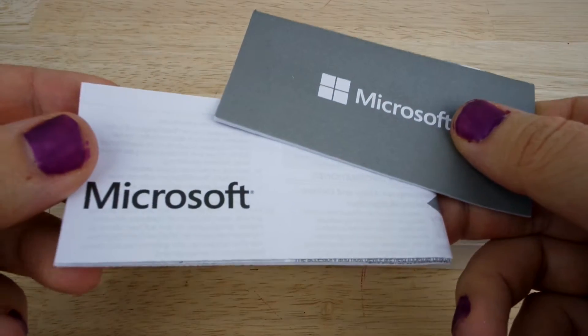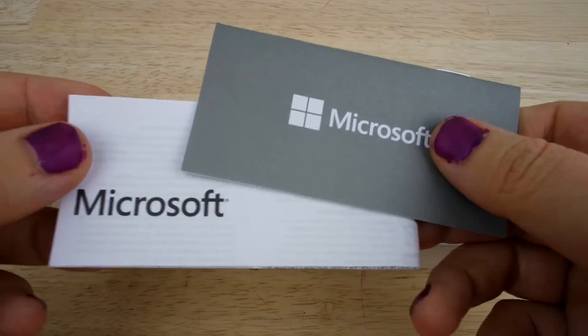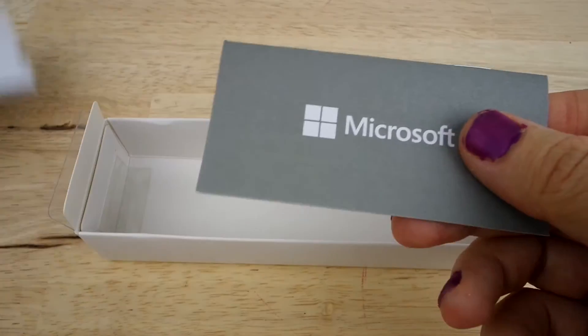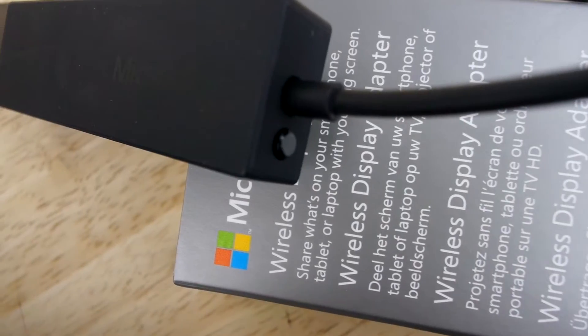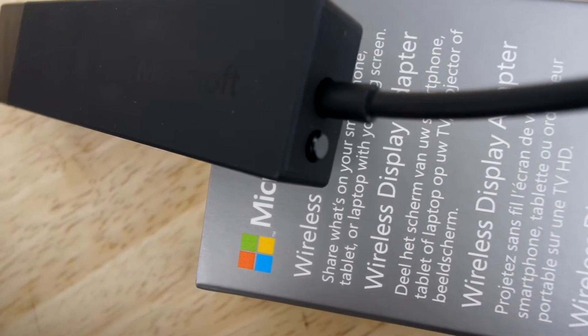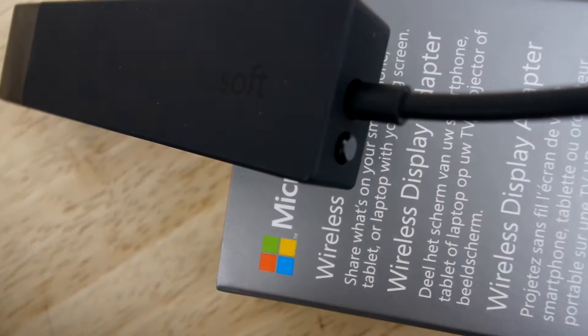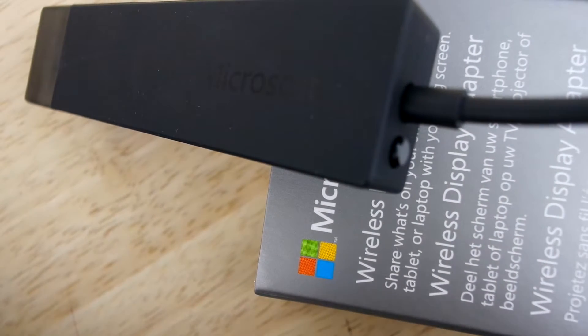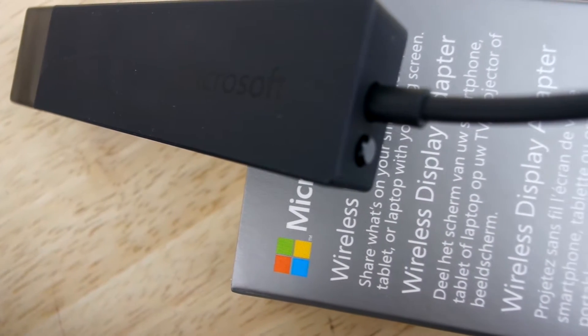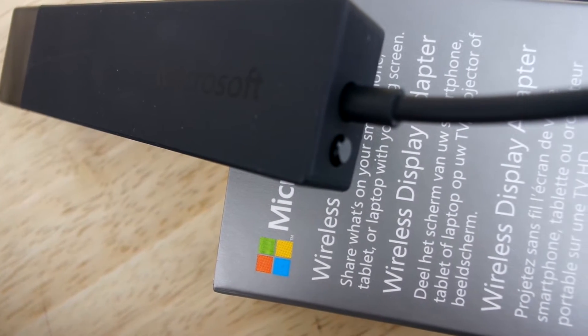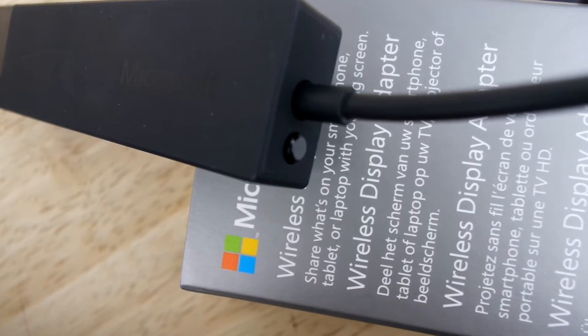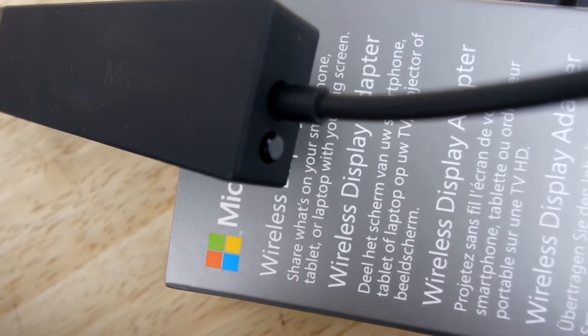Underneath that you have the Microsoft instruction manual and the warranty information. Looking closer, there's a switch on the side of the device that you need to click in order for your monitor to recognise it before you start to use it. So let's go ahead and plug this in and see how it performs.